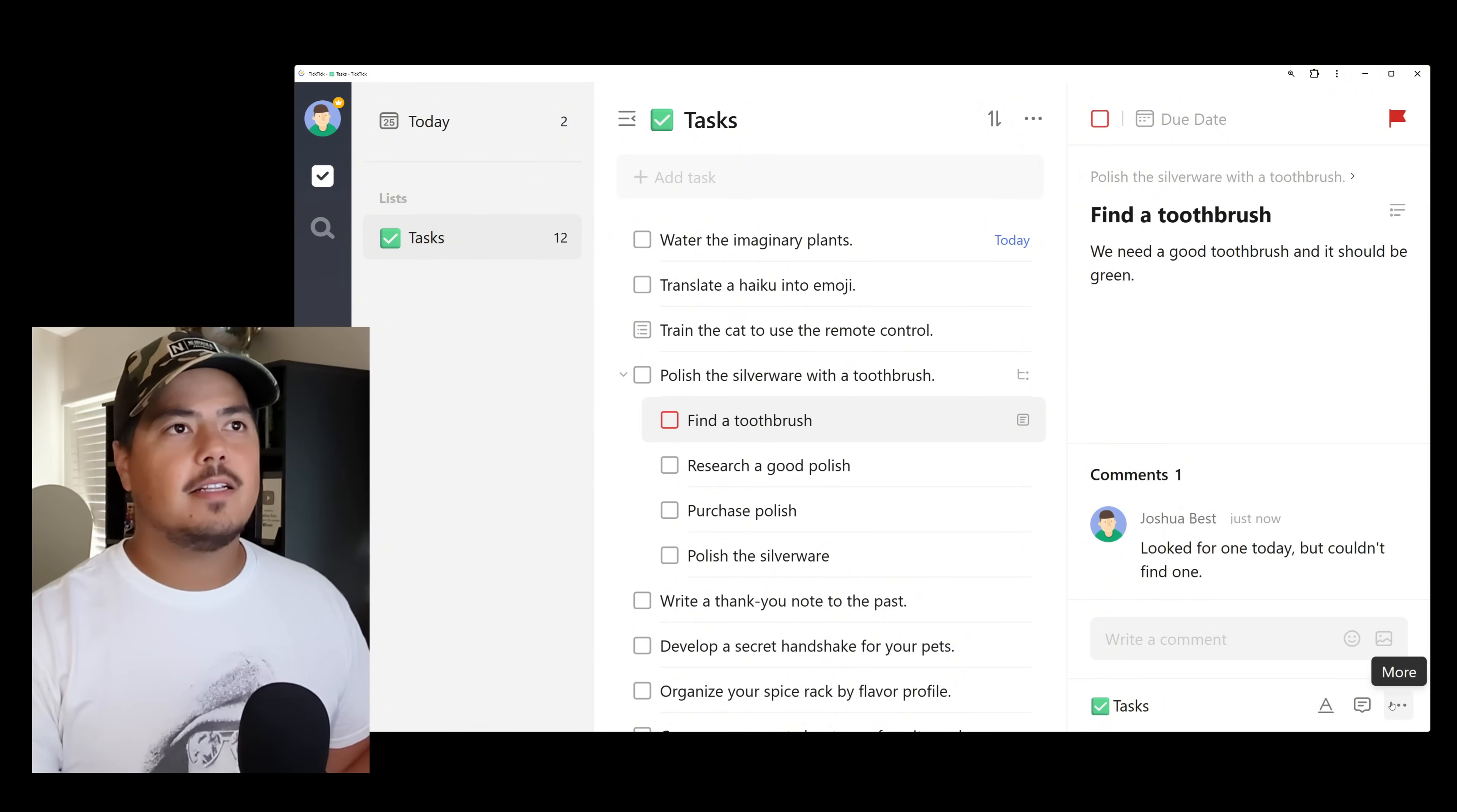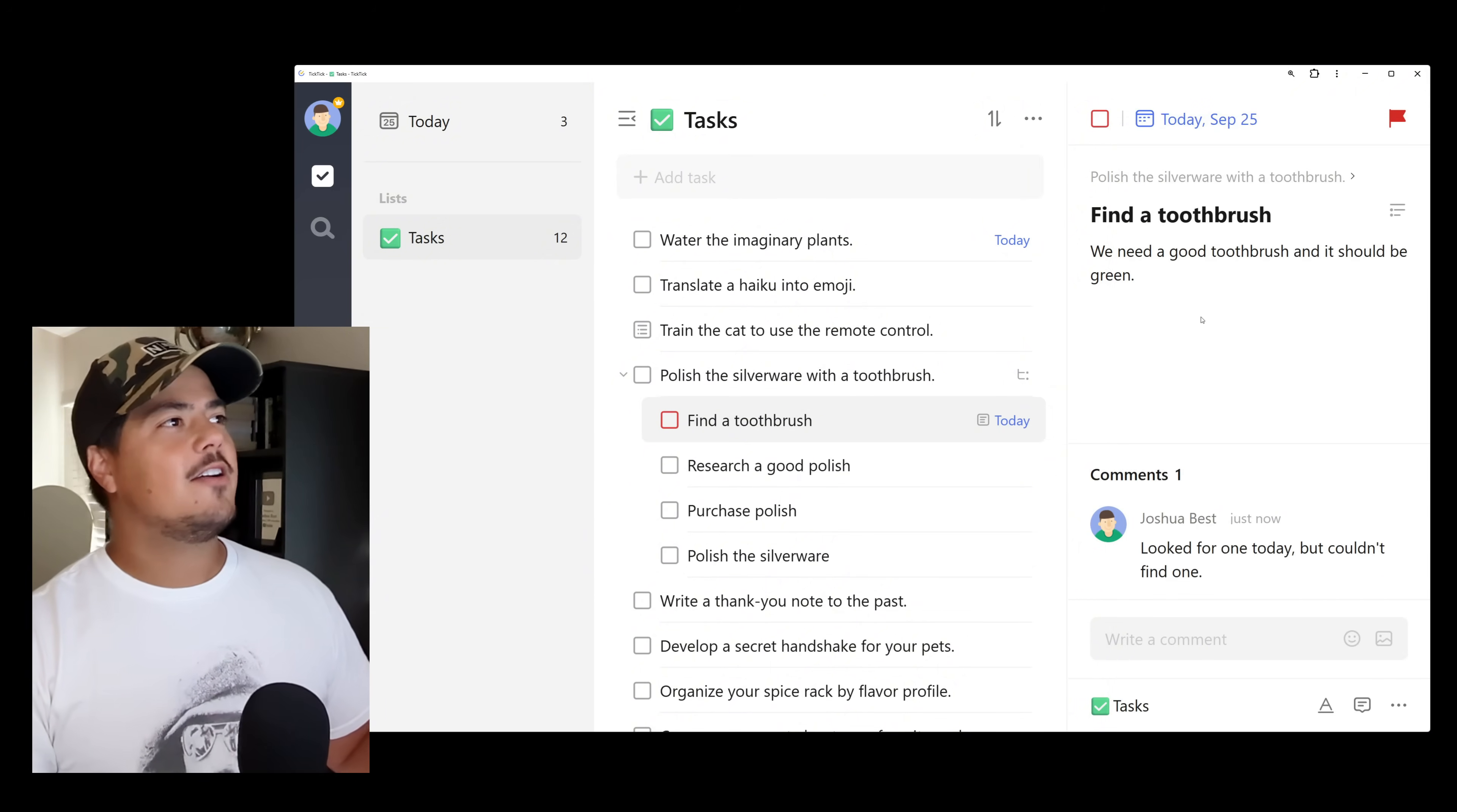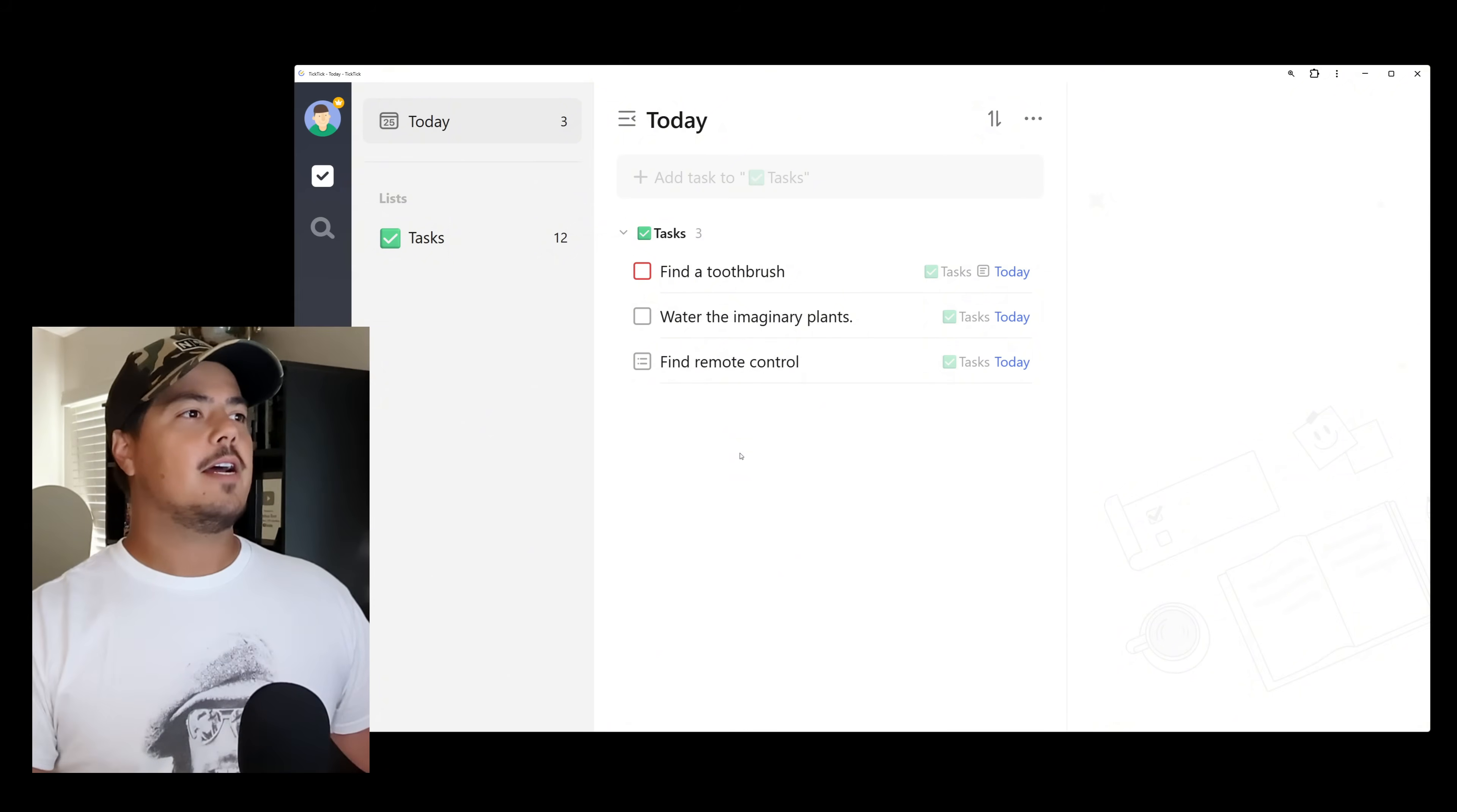Alright. And let's just put a due date on here of today so we can see how this looks in the today view. Alright. And we see our number of tasks increased to three on the today view. Let's jump over there.